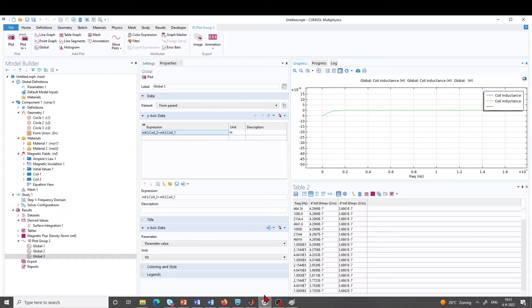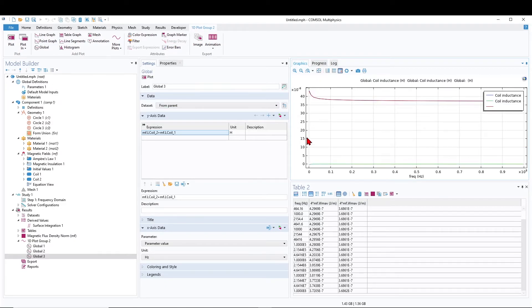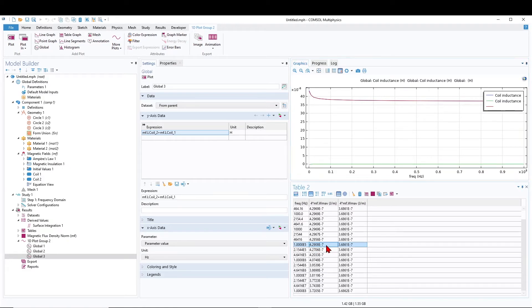Going back to COMSOL, we can confirm the value is exactly minus 5.12 nanohenry, which is the reason the outer conductor shows negative inductance. Now an important point: at 100 kHz — which is what my LCR meter can measure — the inductance is still approximately equal to the DC inductance because the internal inductances of both conductors still play a role. So we must compare the measurement with the simulated value at 100 kHz, not the high-frequency analytical formula of 368 nanohenry, because that is only valid at very high frequency.